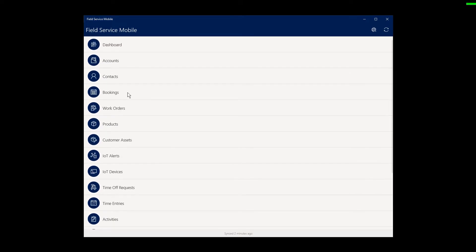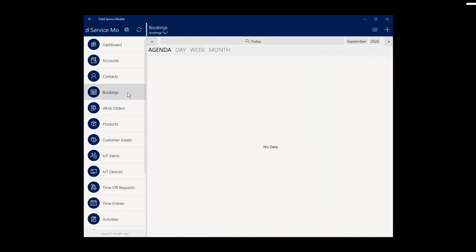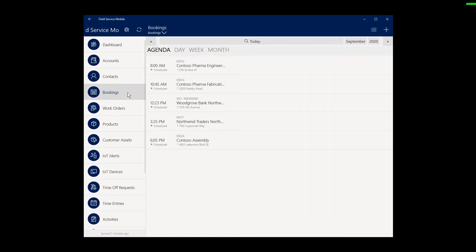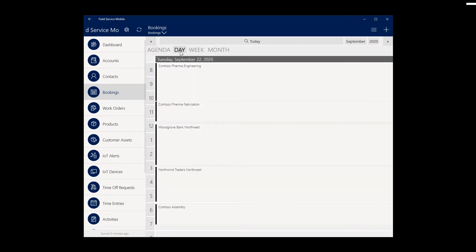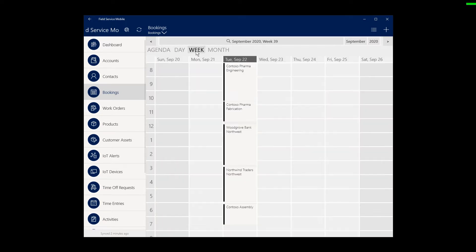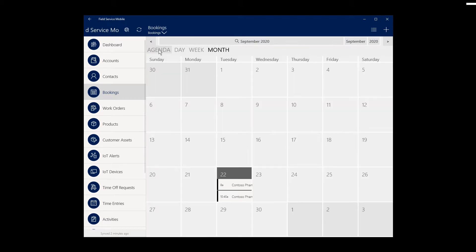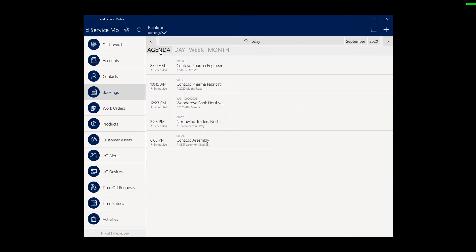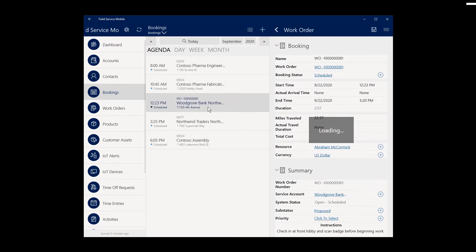In the bookings tab, you will see work orders and other jobs scheduled for today. You can also see these same jobs in a daily, weekly, or monthly calendar view. When a technician is ready to begin his or her work order, he or she can simply select one and more information will display.